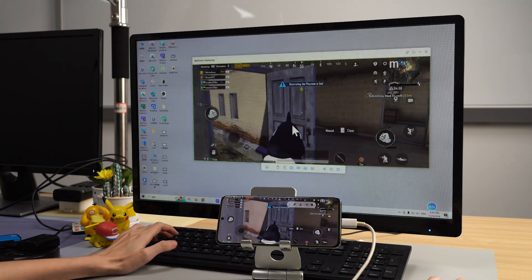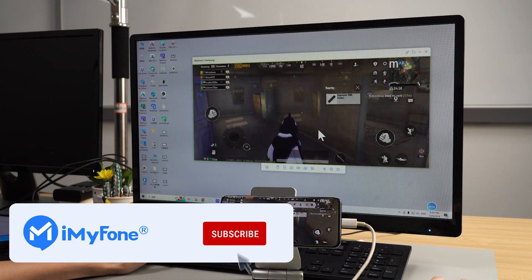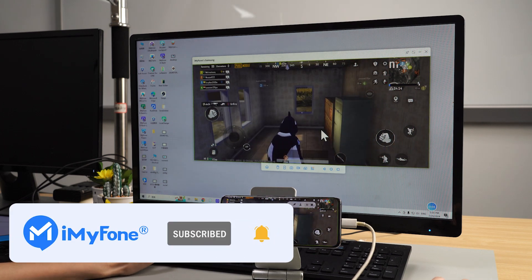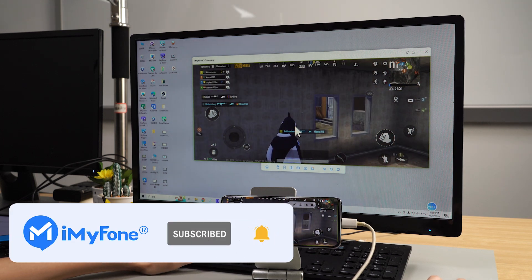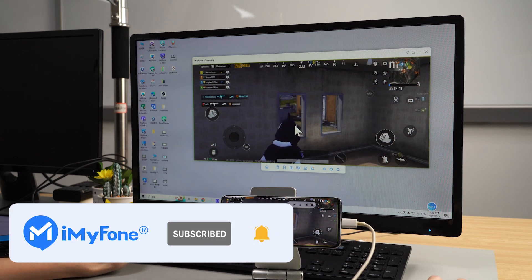Alright, that's a wrap for today's video. Don't forget to subscribe to the channel. If you found the video helpful, feel free to share it with your friends. See you next time!